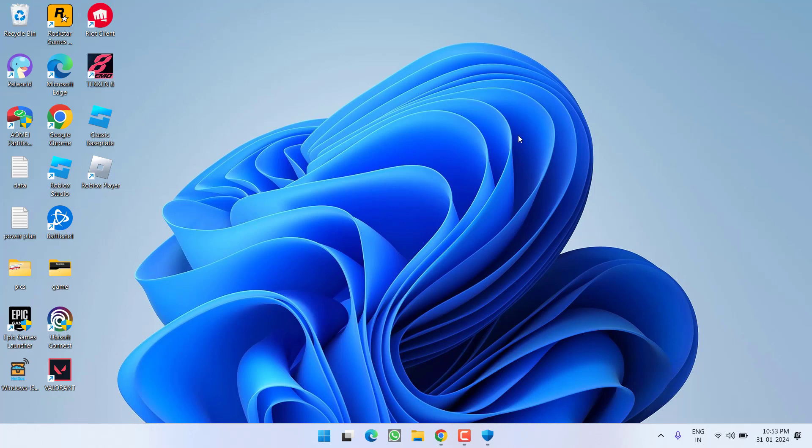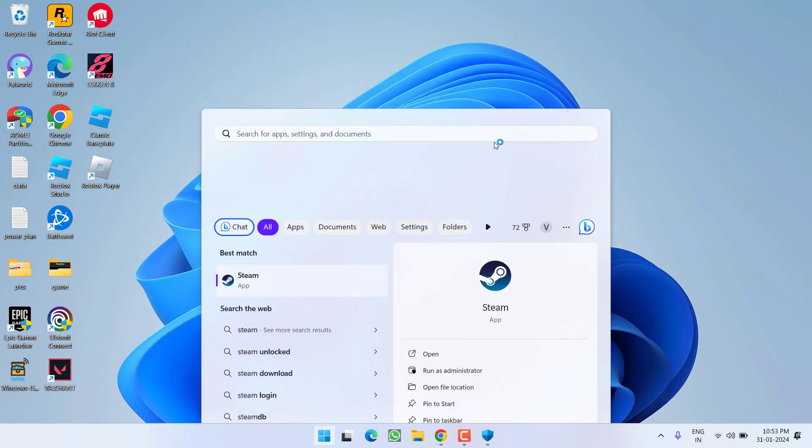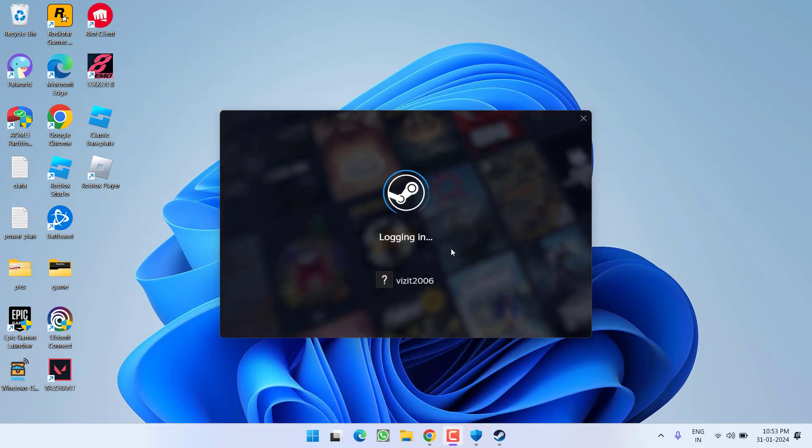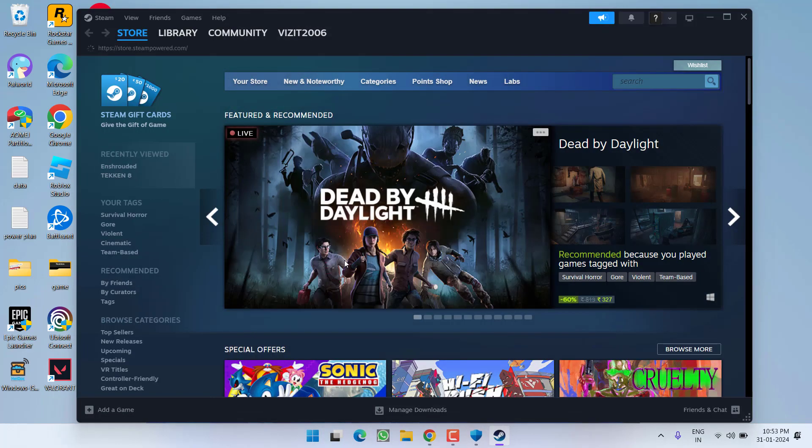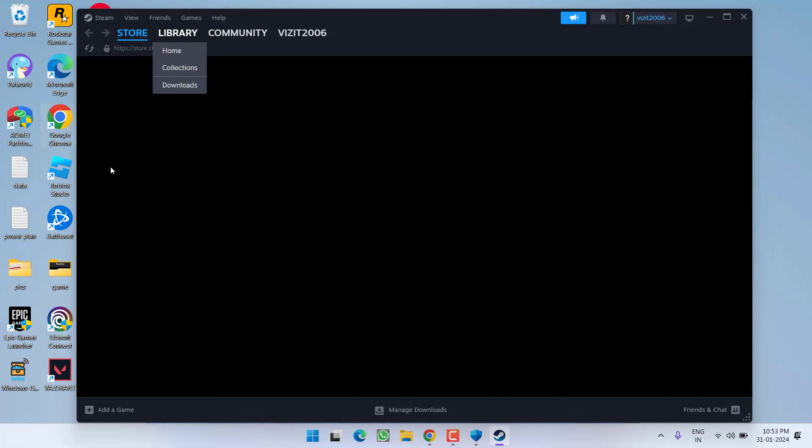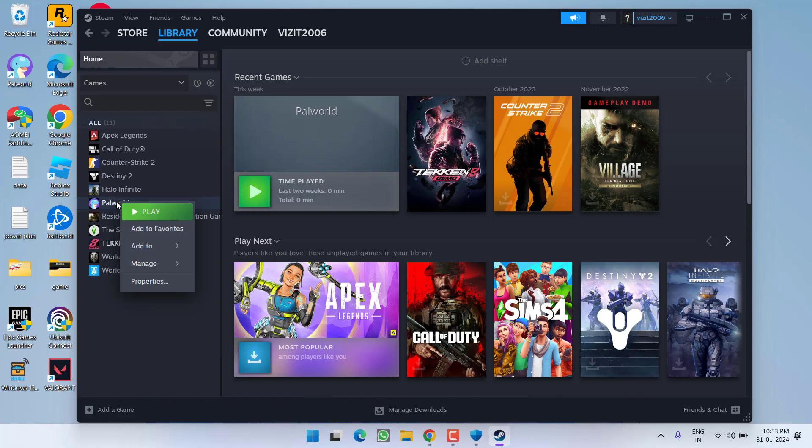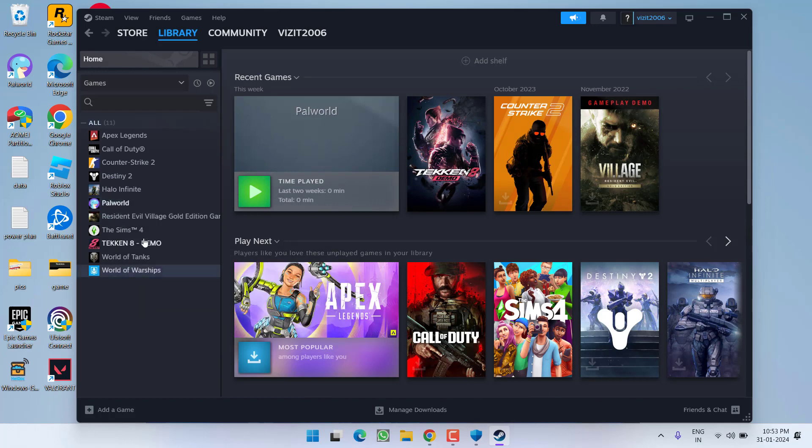Now if this method fails to work out, let's proceed with the third step. Open up your Steam. In Steam, click on the Library option, right-click on your Palworld game and choose Properties.